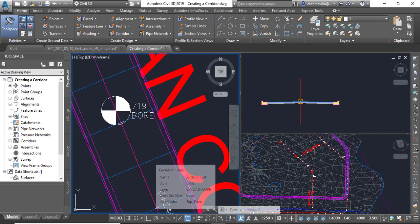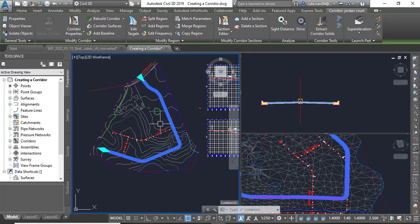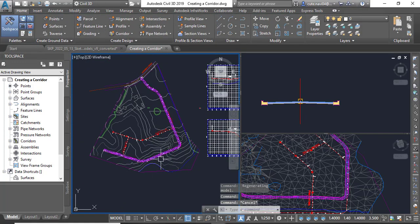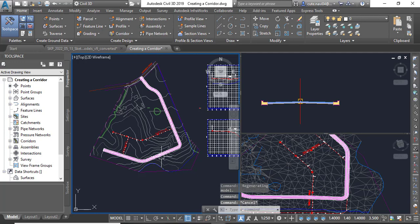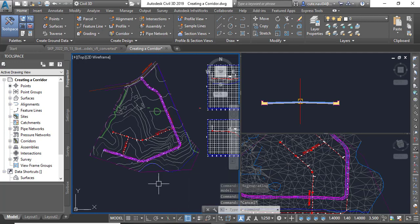When you zoom out in your viewport, you can see that we have created a corridor for the Jordan Court road.